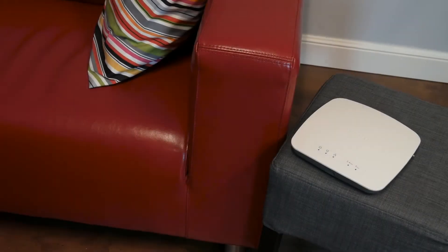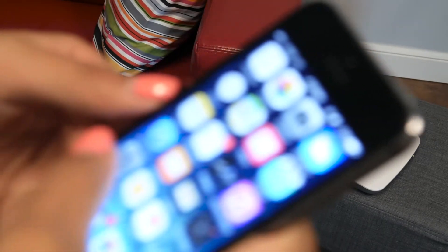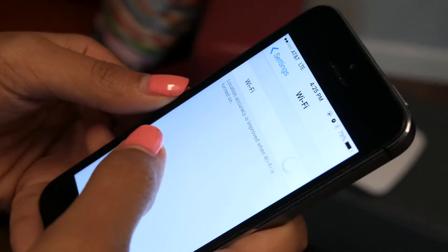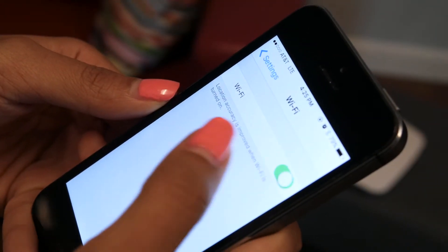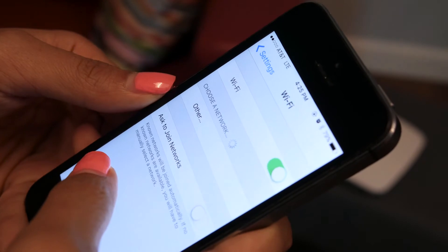Electronic devices connect with wireless access points to create wireless local area networks, which are connected to the Internet.